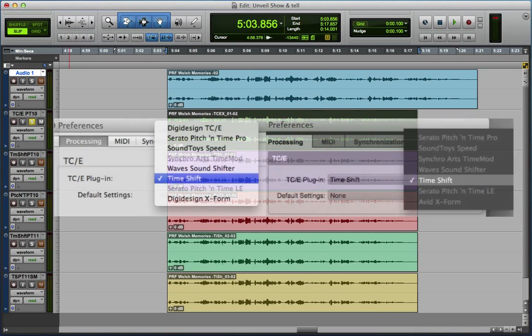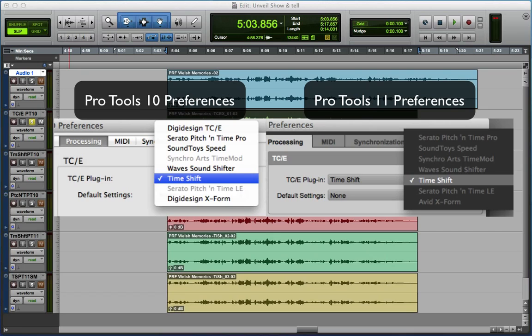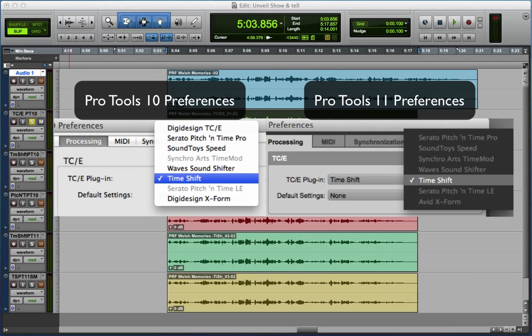So the first thing I'm going to show you is two screenshots. The one on the left is the preference menu in Pro Tools 10, and you can see that I've got a number of different options available to me, including the DigiDesign time compression expansion, Serato's Pitch and Time Pro, Santoid Speed, Wave Sound Shifter, and obviously finally DigiDesign's X-Form. The ones that aren't greyed out are plugins that I actually own.